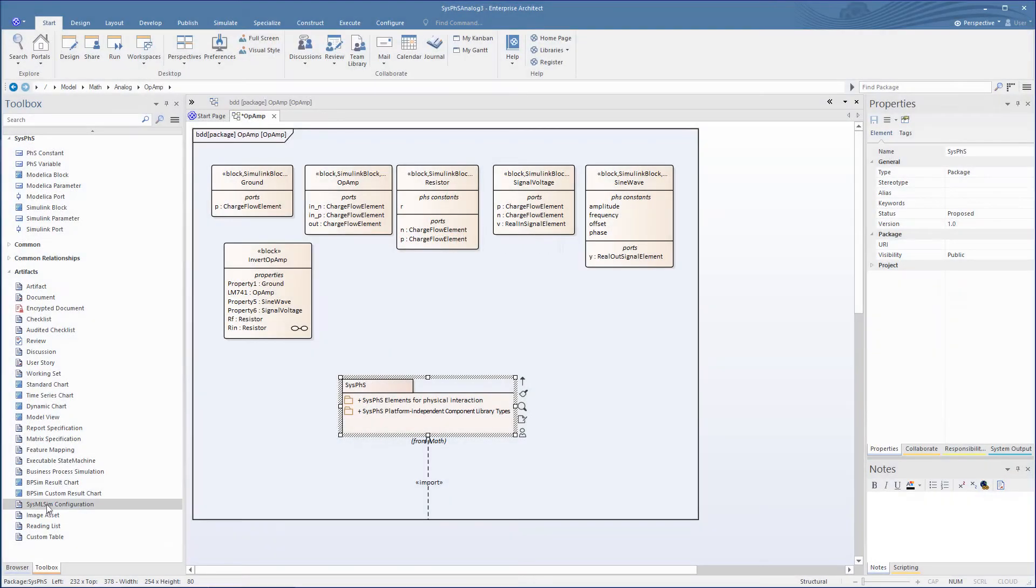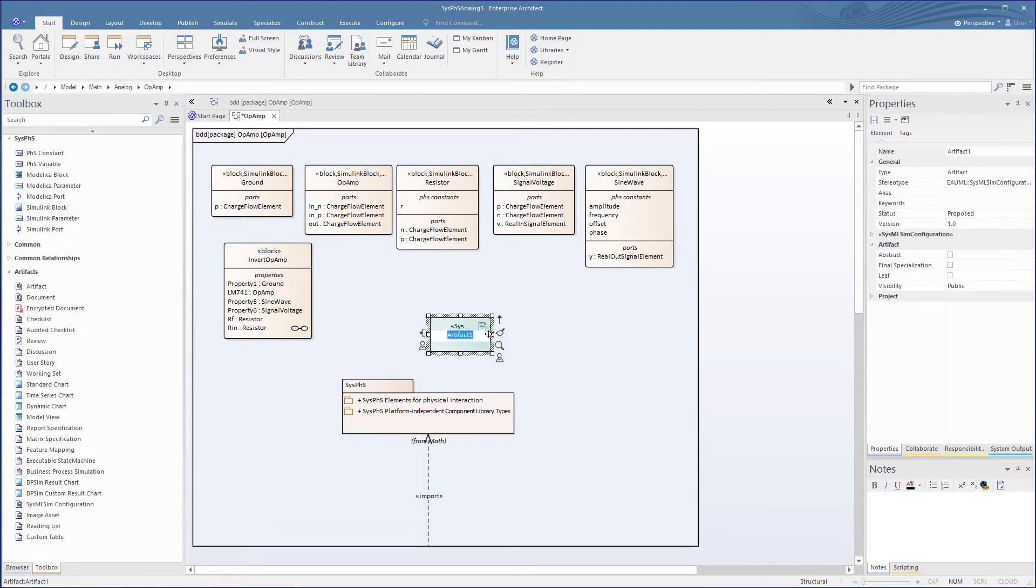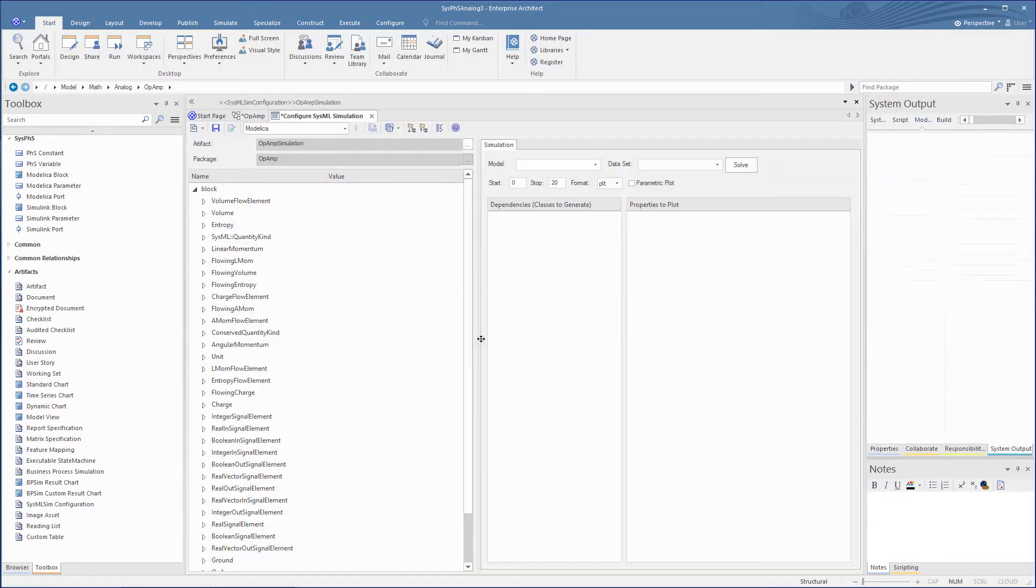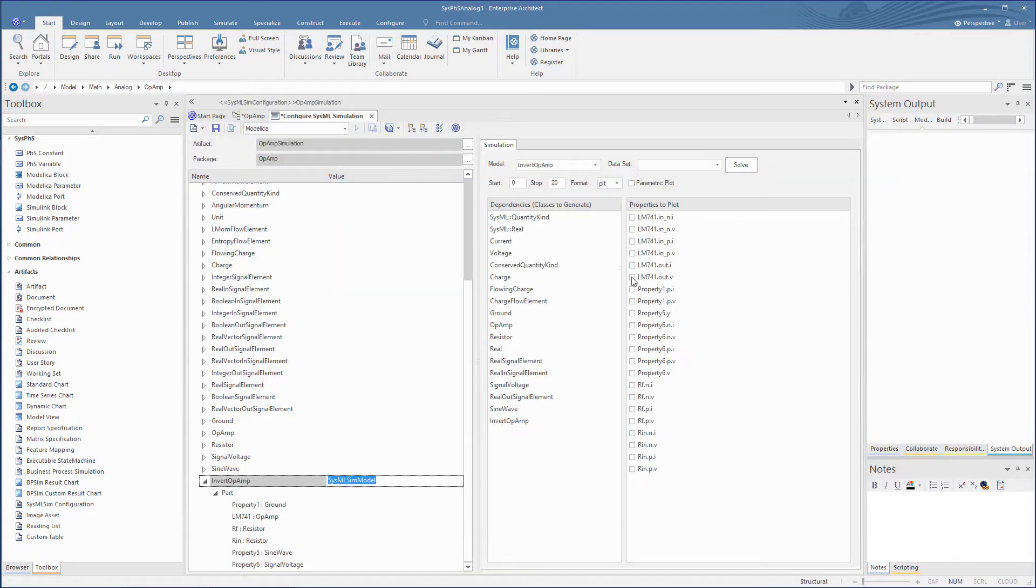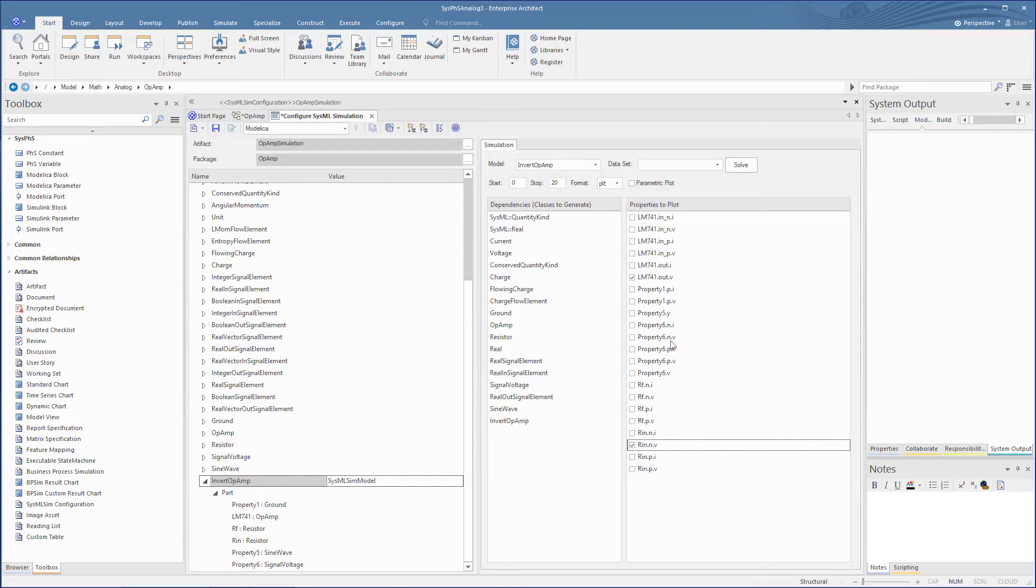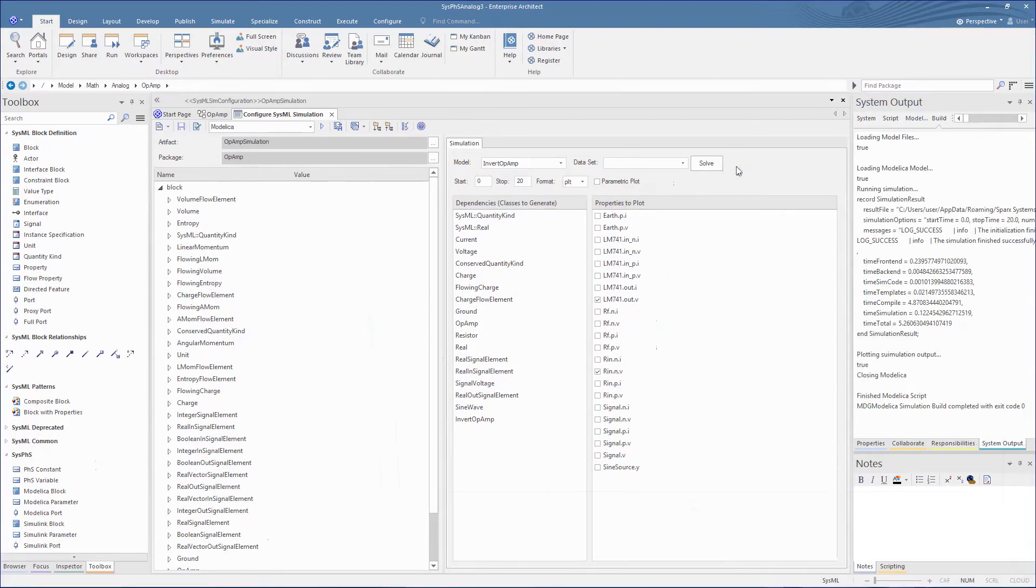To set up the simulation, we pop back to our block diagram and create our SysML simulation artifact. Okay, now it's time to set up a simulation in OpenModelica. Let's just click the solve button.